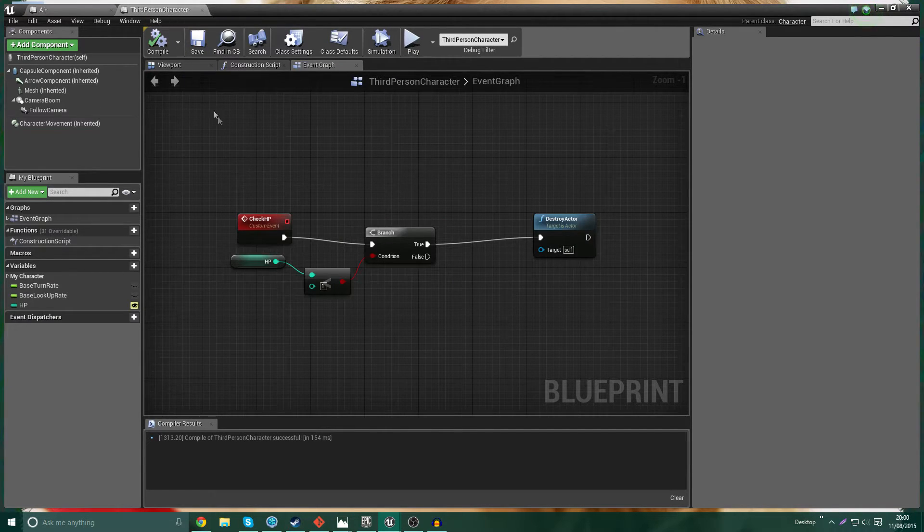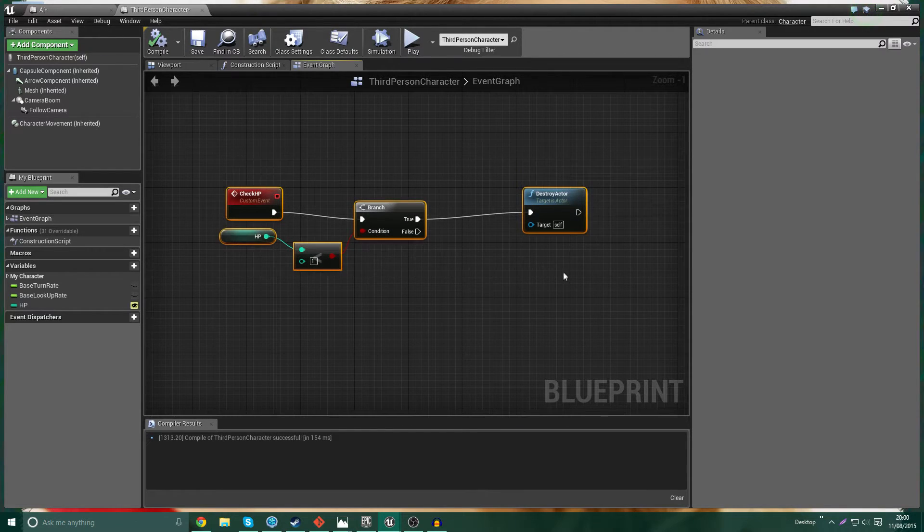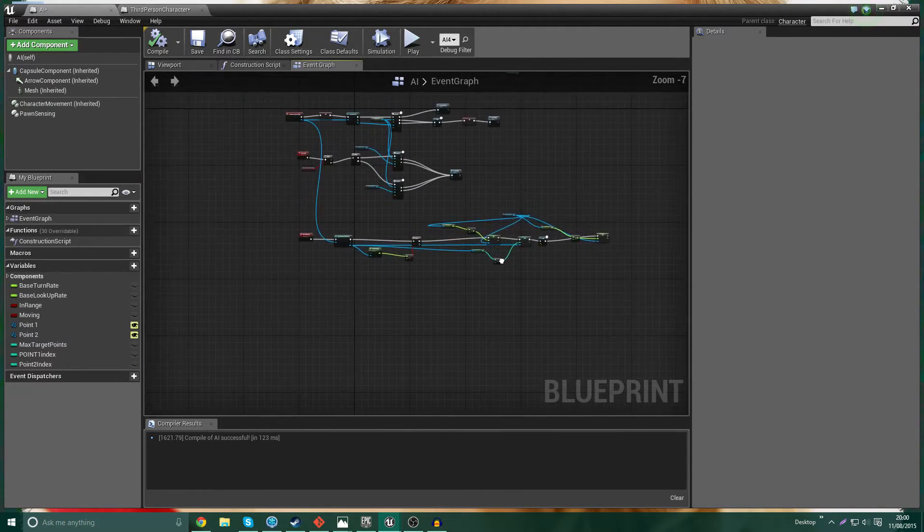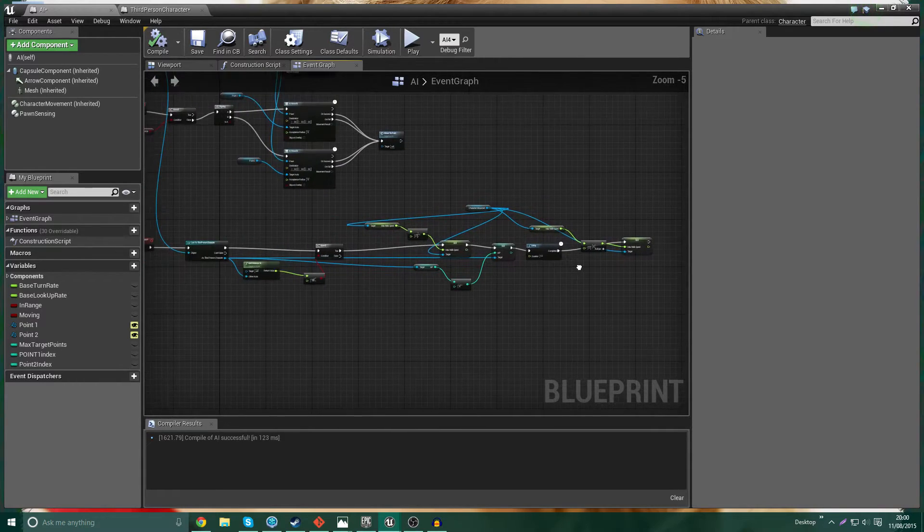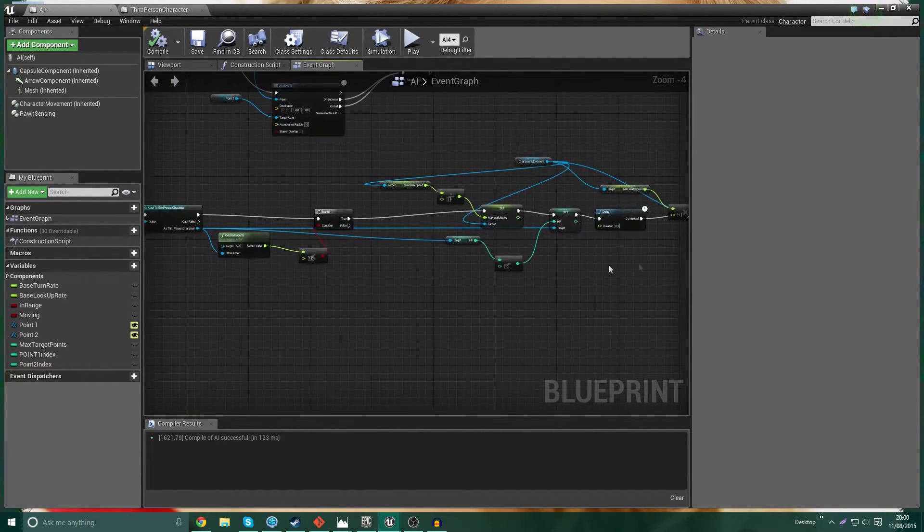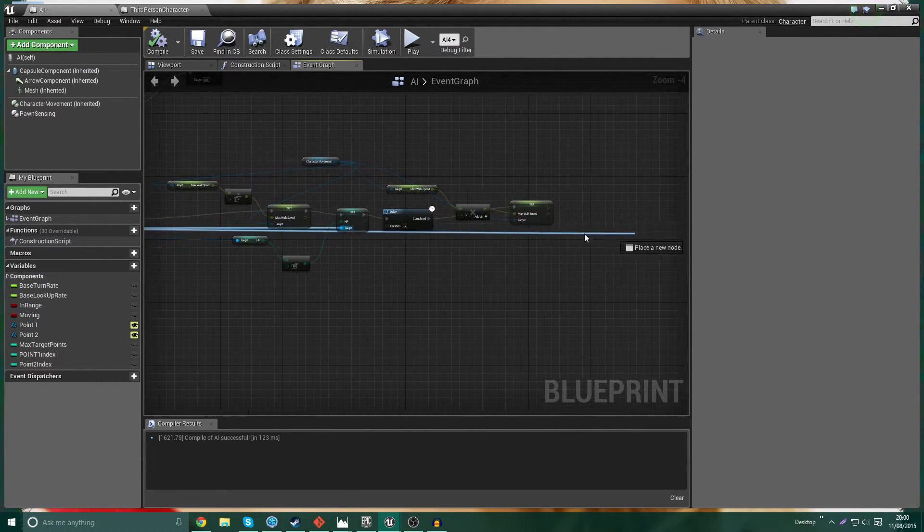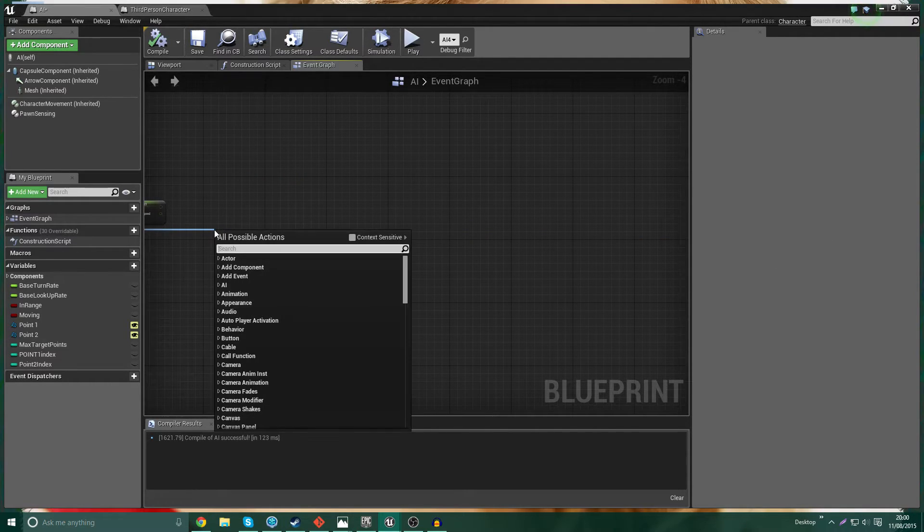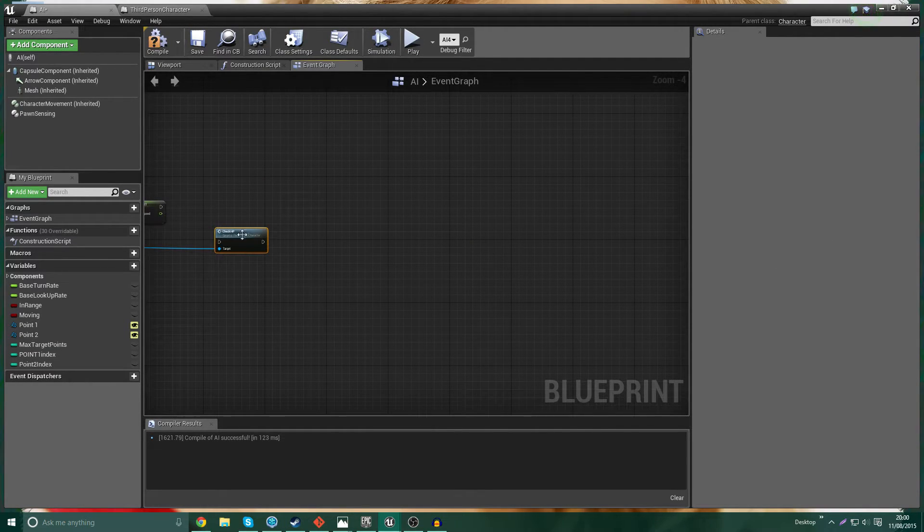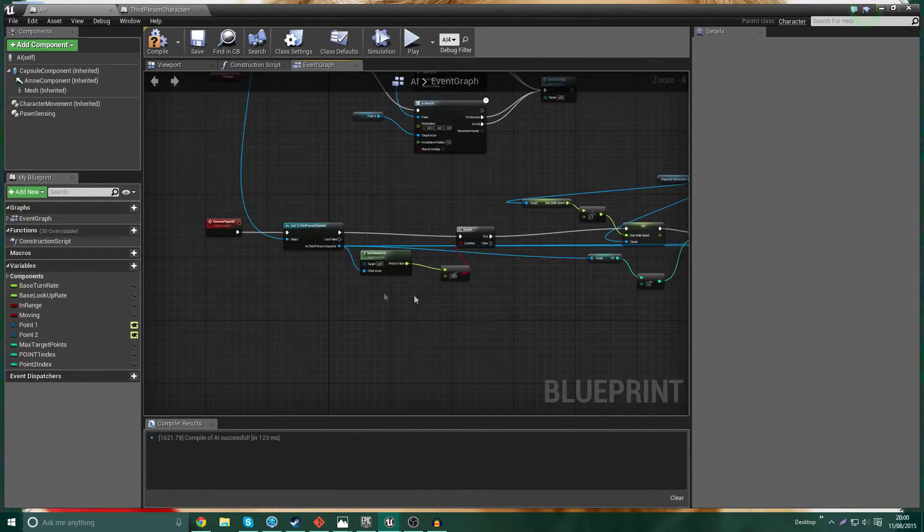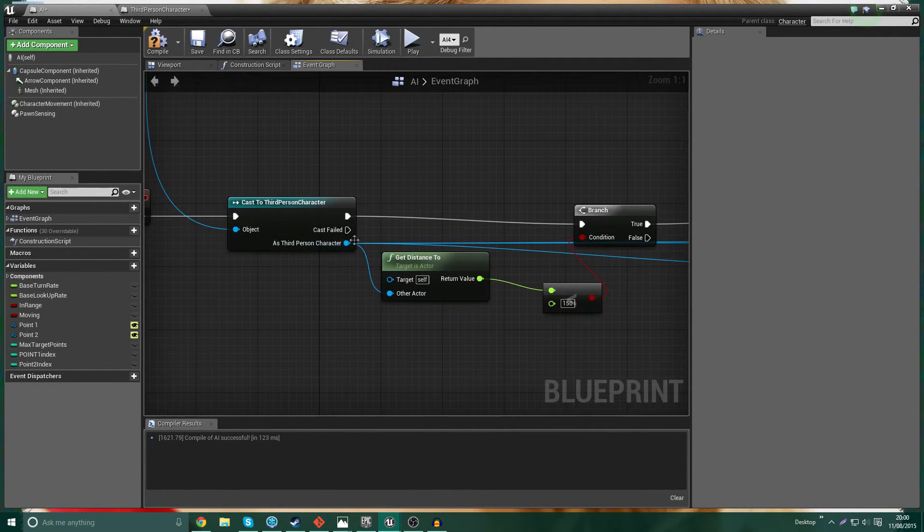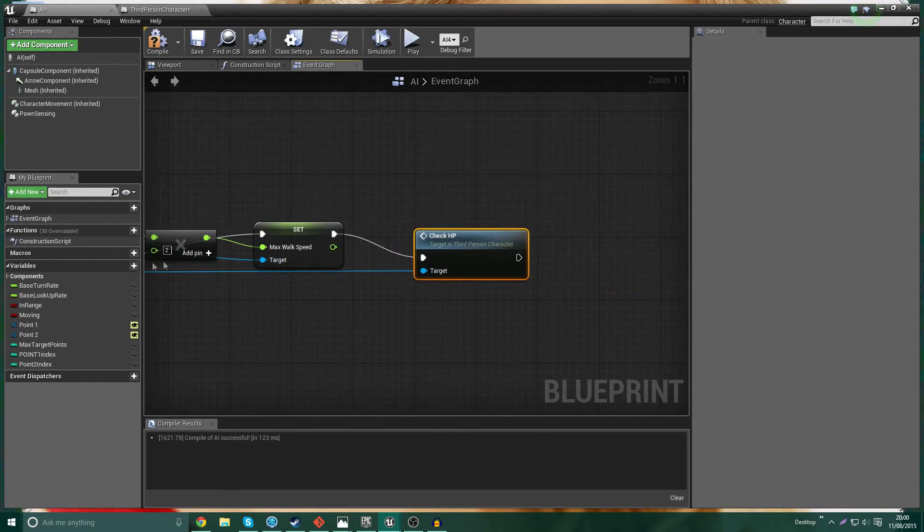Right. So one thing we are going to do. So we've got that custom event in here. Now what we want to do is back in AI, now that we've reduced the health, we're actually going to call that check health thing. So off the third person character, again, we're going to call the function check HP. So just in case you missed what I did there, off the third person character that we've cast to, I'm going to call its function check HP.